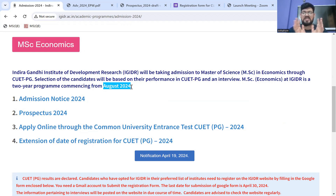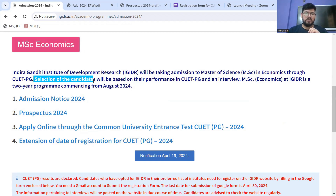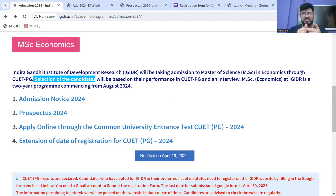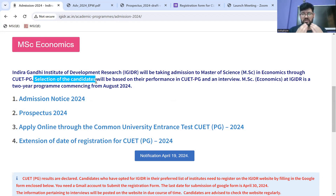Second point: the selection of candidates. IGDR will take admission with an interview component. As far as I know, there is no other major institution — whether JNU, DSE, Gokhale, or any other — who is taking an interview apart from IGDR. So the answer to the common question is: only IGDR is conducting an interview along with considering your CUET-PG Economics score.